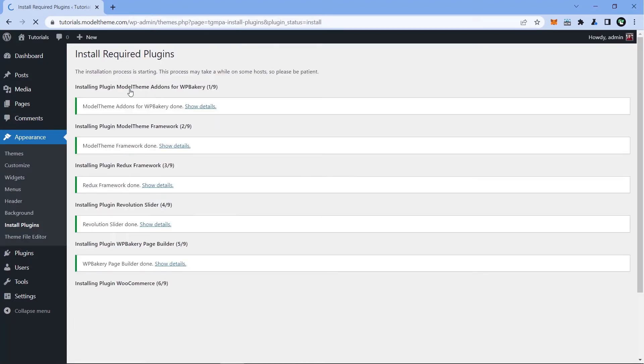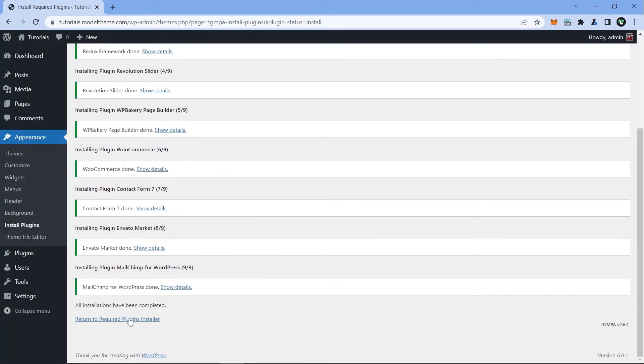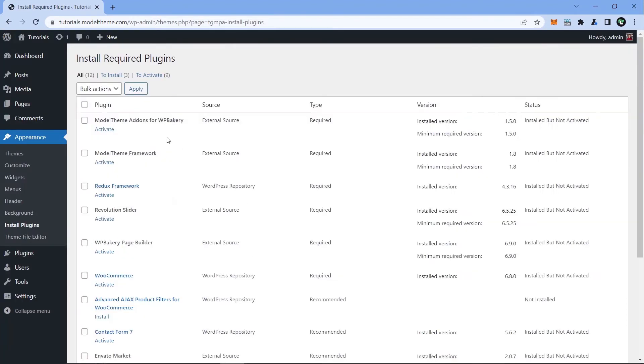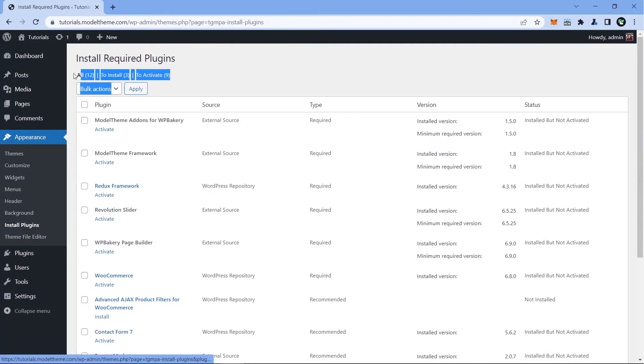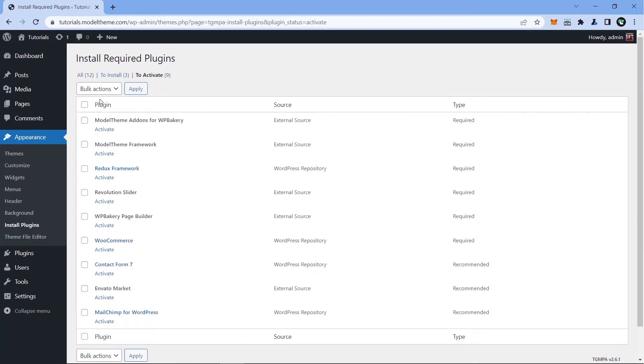After the installation is done, click Return to Required Plugins Installer and go over to the To Activate option. Select all the plugins by checking the topmost checkbox and select the Activate options from the drop-down menu. Hit Apply and wait.